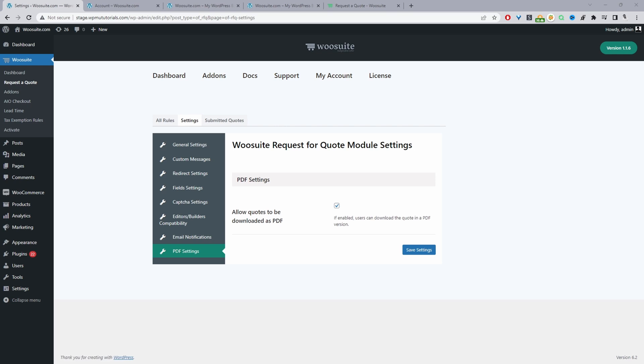To recap, we've covered how to enable WooCommerce catalog mode, how to hide the price, how to hide the add to cart button, and how to enable request the quote mode. If you enjoyed this video please like and subscribe for more videos like this, and if you have any questions leave a comment below or reach out to support and we'll get back to you as soon as possible.